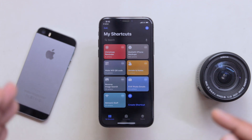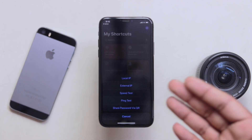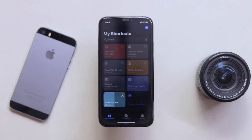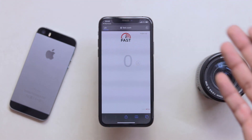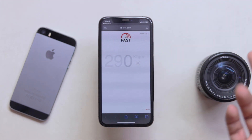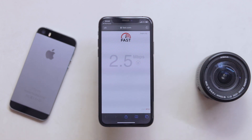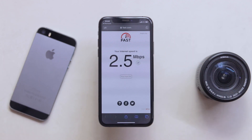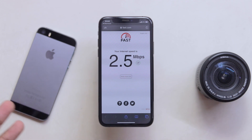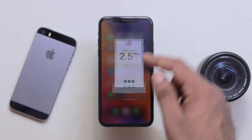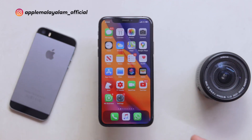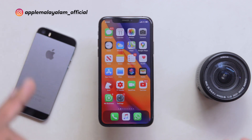The next shortcut is the network shortcut. This gives you the local IP, external IP, internal speed, and ping tests. We will go directly to the speed test. Now I will try to get the speed test and full details. You will definitely want to try this.